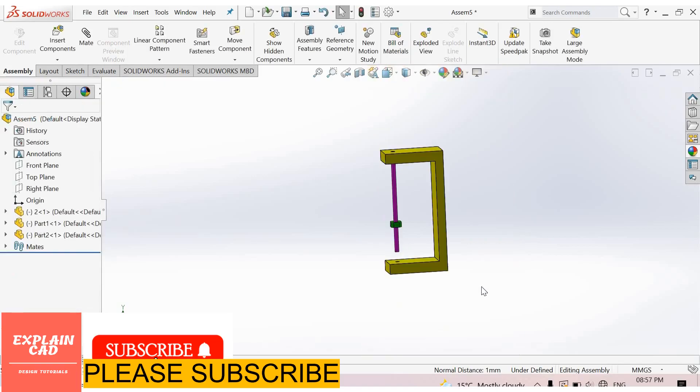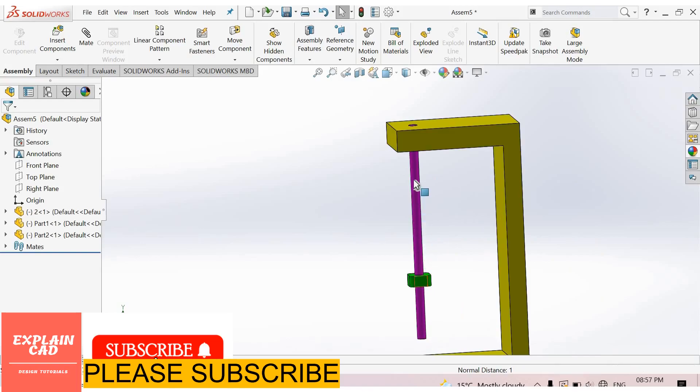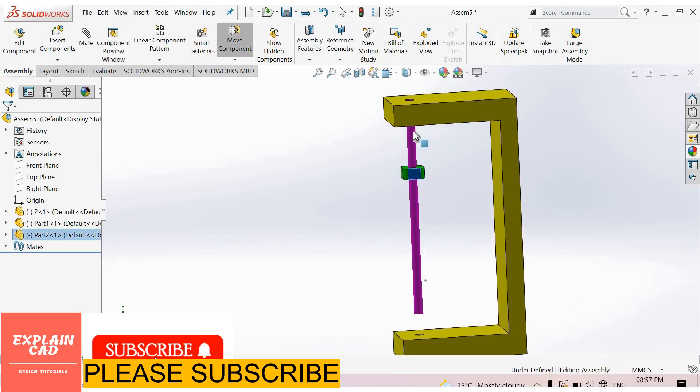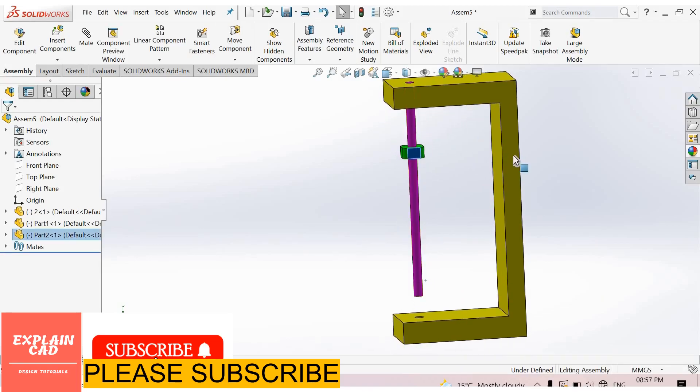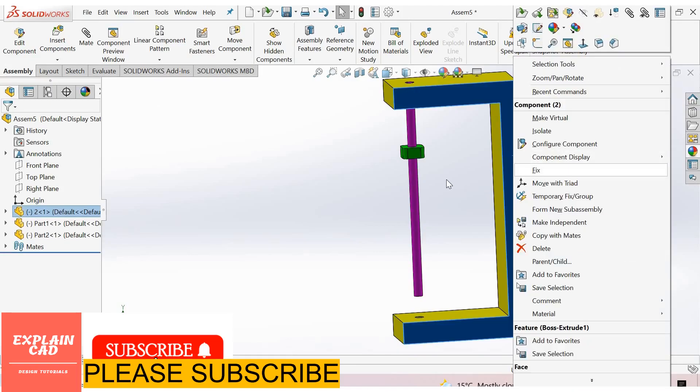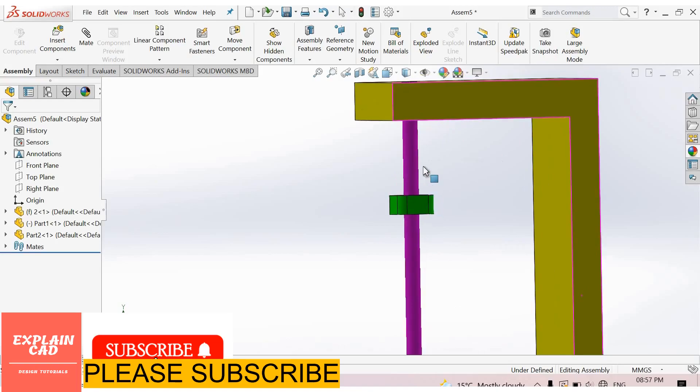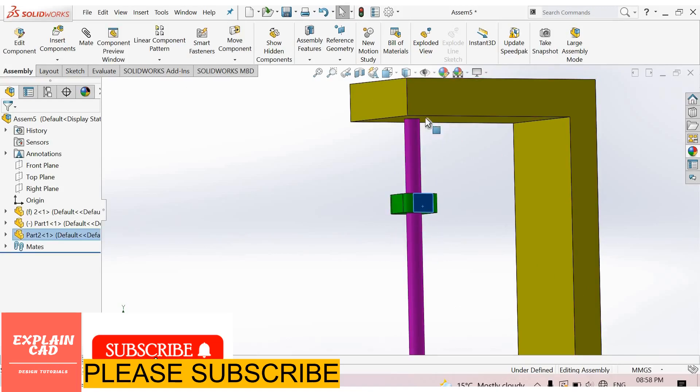Okay, now see here. This is going. First of all select this, fix this one. Now see here, this is moving up to this limit.